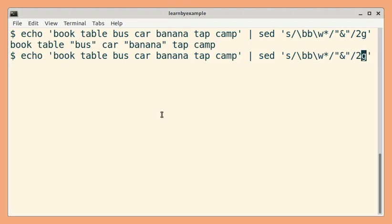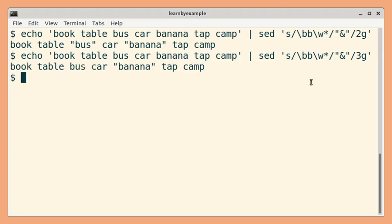And if you change it to 3G, so replace from the third occurrence till the end of the line. So in this case only the third occurrence is replaced.